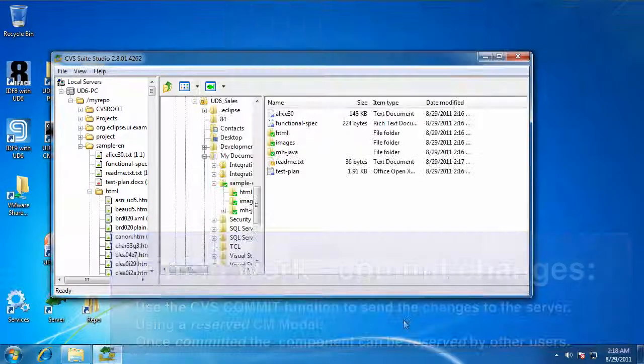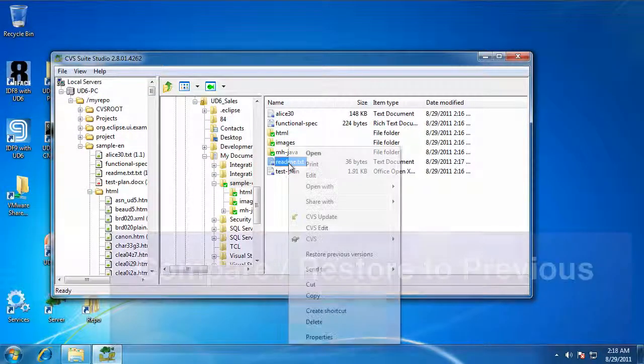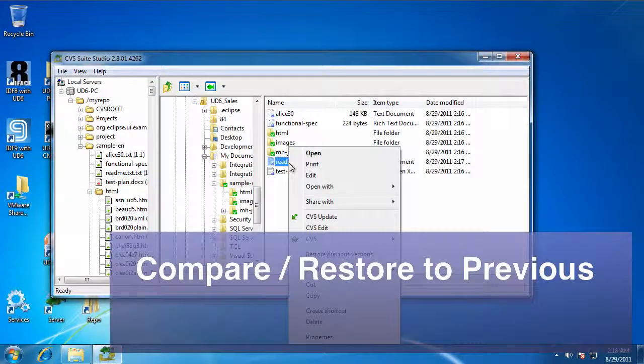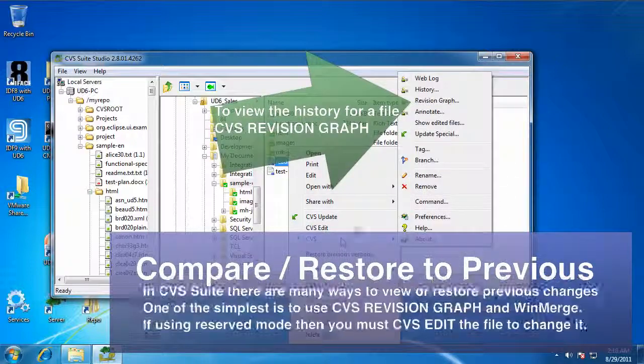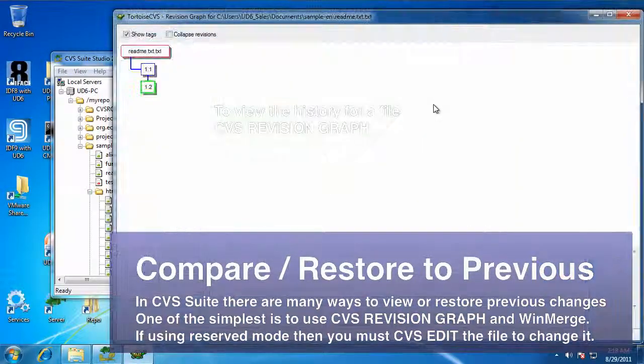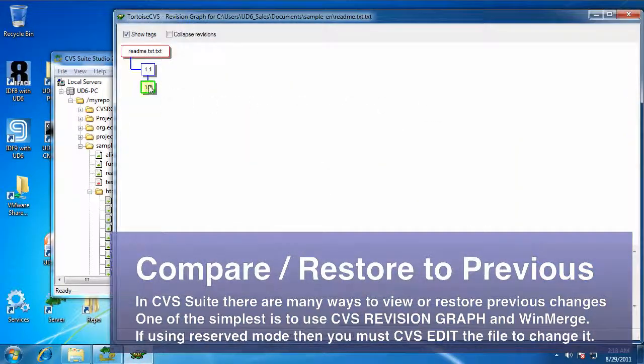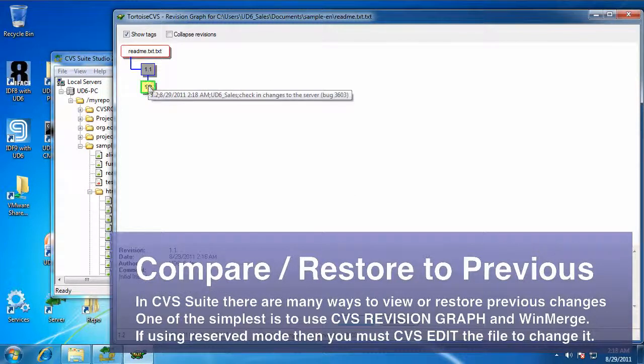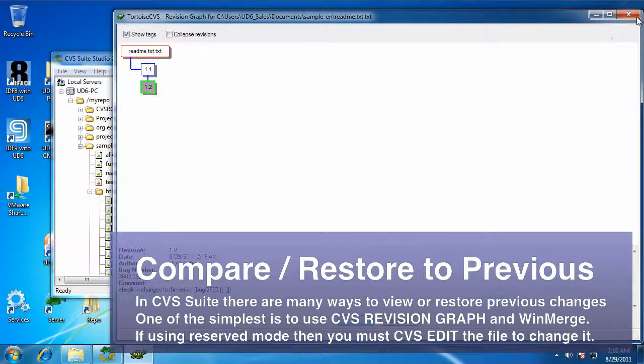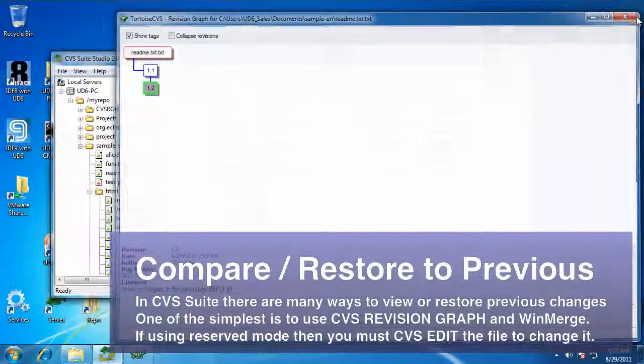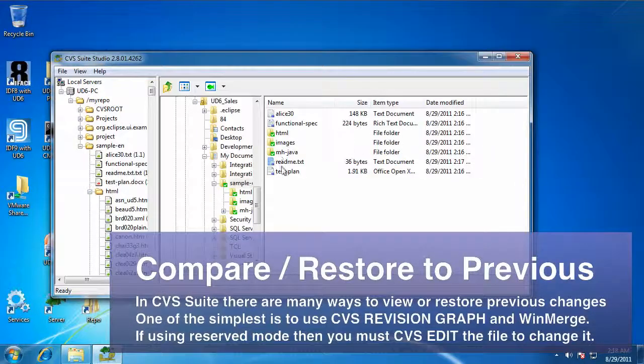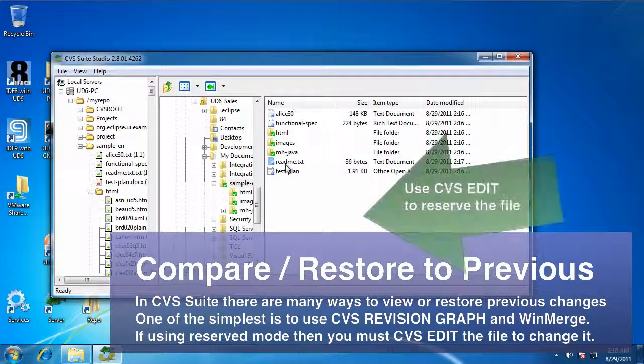But let's say that I'm not happy with that revision. I want to go back in time. We can look back in time using the revision graph. Here we go. We've got two revisions. And I decide, look, I want to go back to revision 1.1. There's lots of different ways you can do that in CVS Suite. I'm just going to show you one very simple way here.